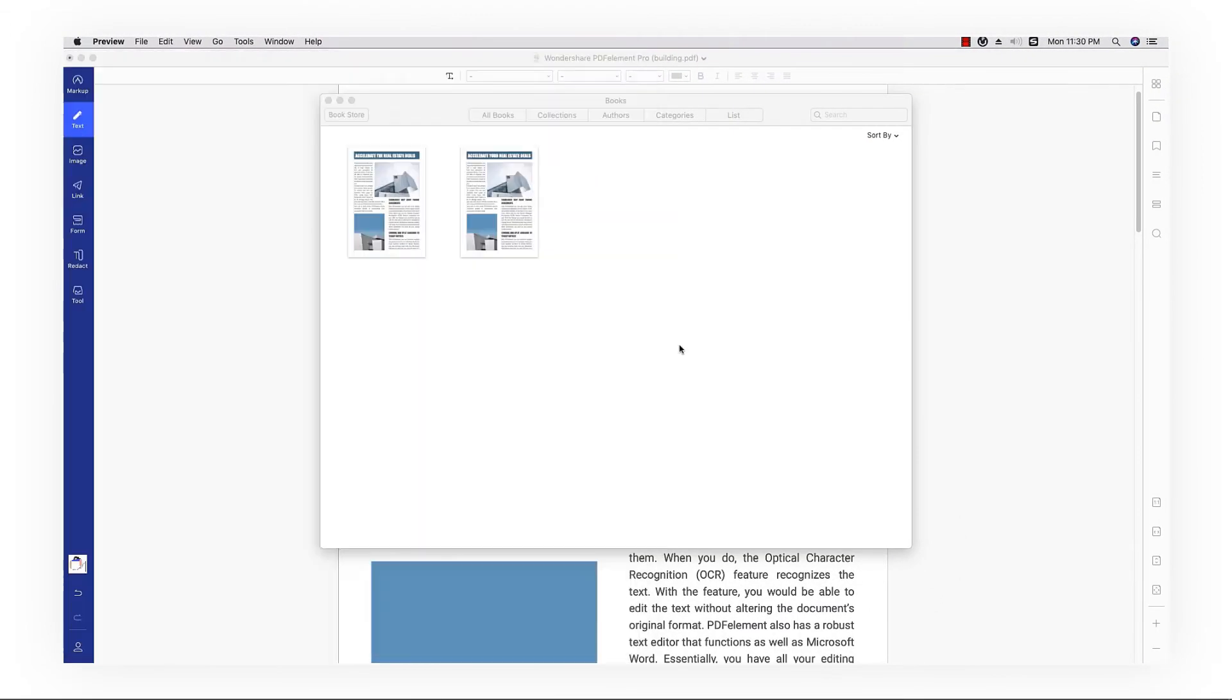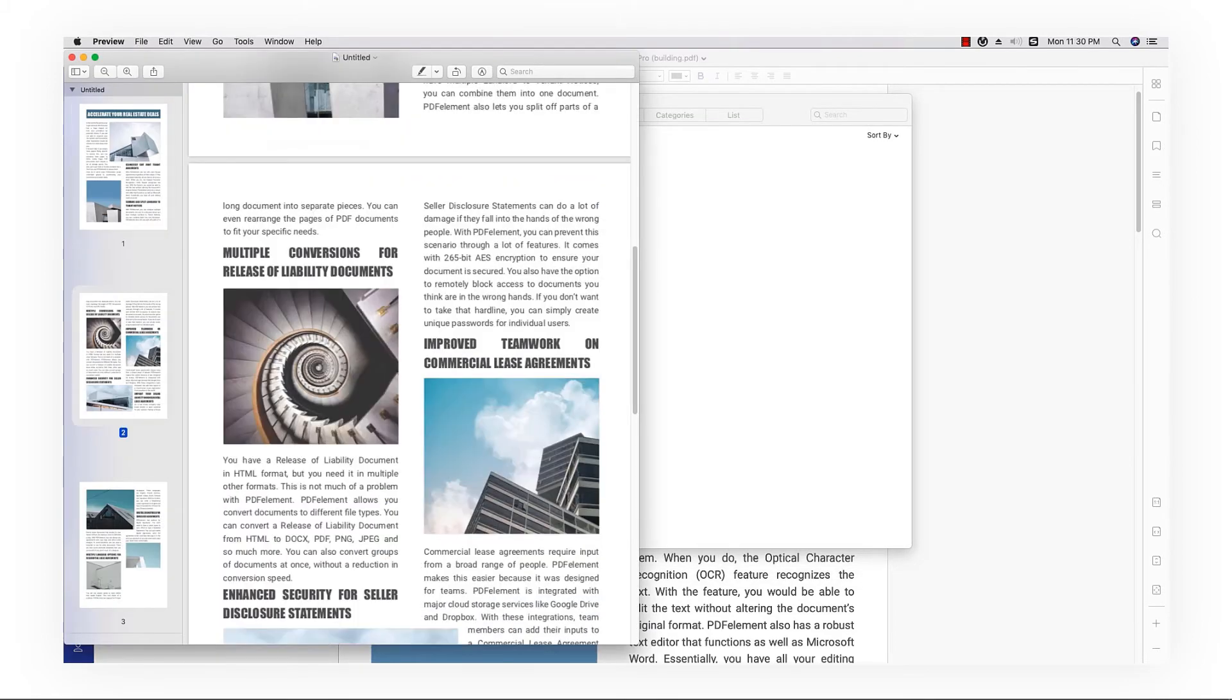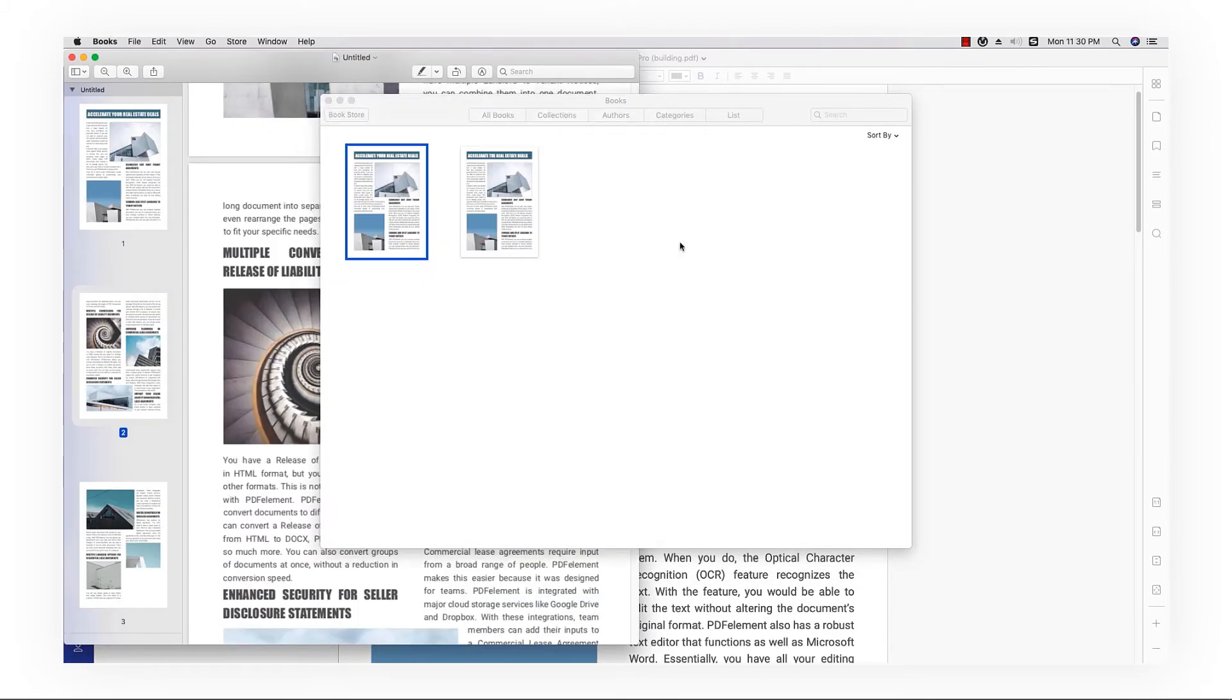You can open iBooks whenever you'd like to view and read your PDF file.